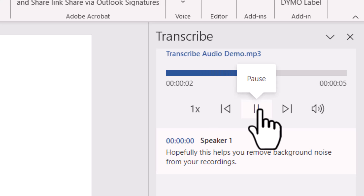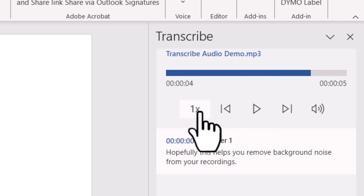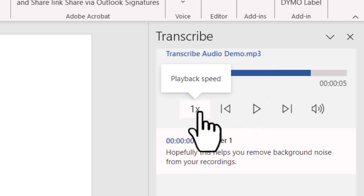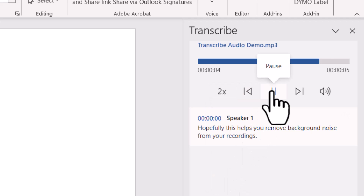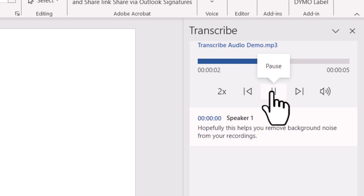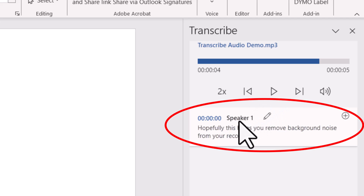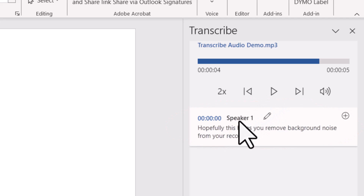The uploaded audio plays back: 'Hopefully this helps you remove background noise from your recordings.' You can also change the playback speed by clicking the 1x button — for example, selecting 2x will play it twice as fast. But the most important part is what you see below the Play button: the transcription of what was uploaded. It converted that audio file to text perfectly.